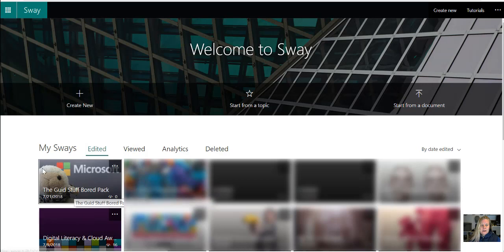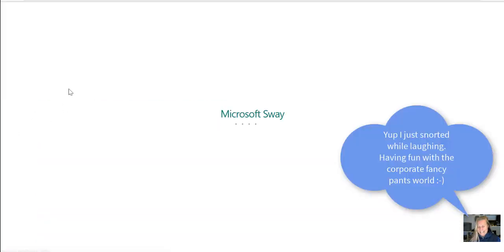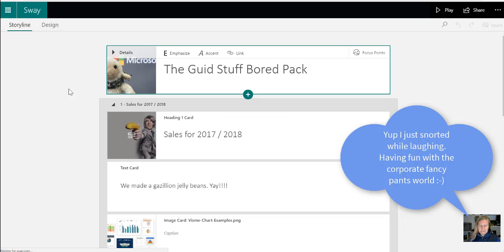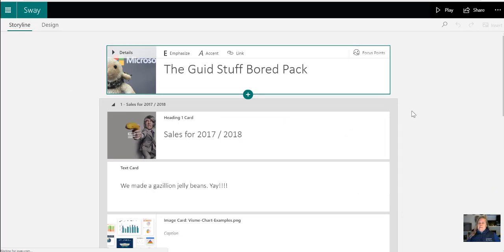So if I go to my The Good Stuff board pack, just need to remind people how that stuff irritates me. But anyway, so there's my Good Stuff board pack.